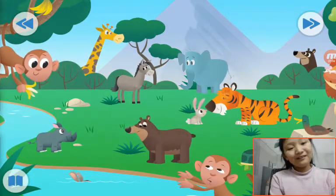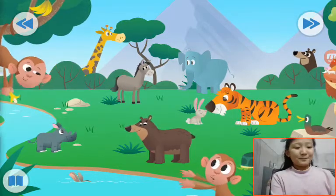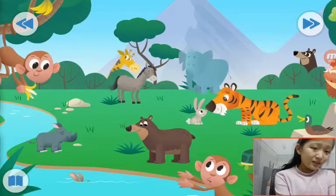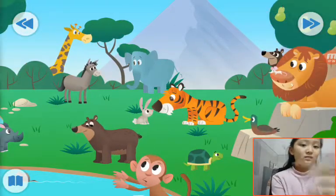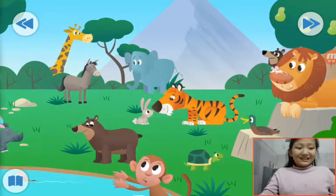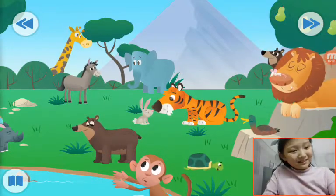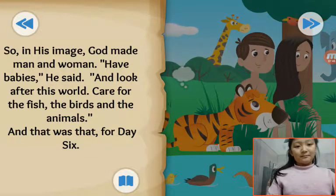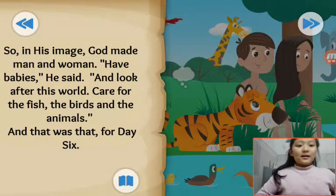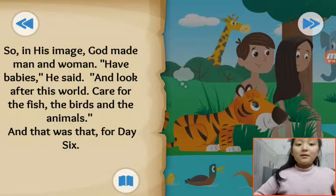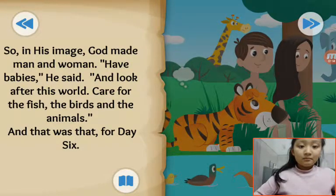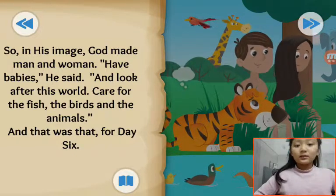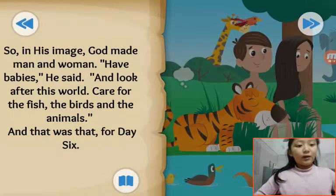This is a bear and hippo. This is a monkey. This is a tiger with a bunny, and this is an elephant. This is a giraffe. And this is a tiger with a mouse. This is a dog and turtles. So in his image, God made man and woman. She stayed and looked after this world — he took care of the fish, the birds, and the animals. And that was that for day 6.